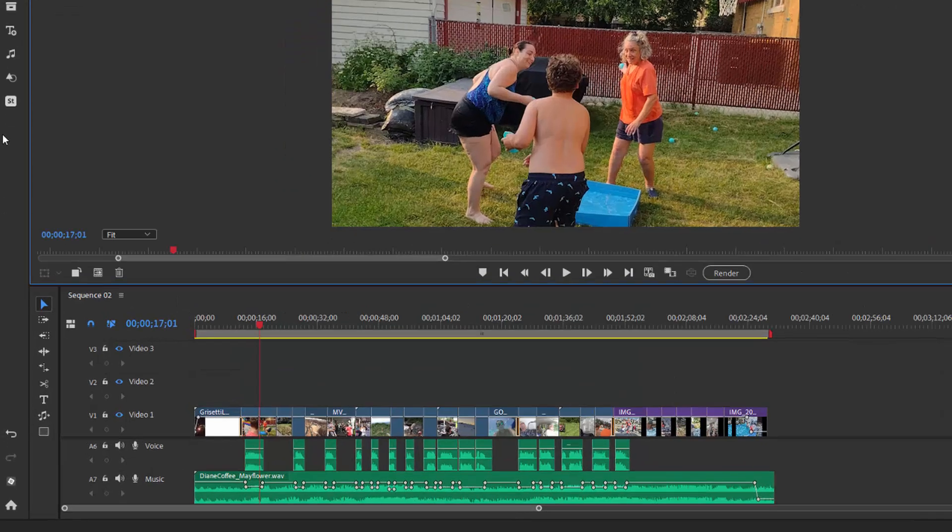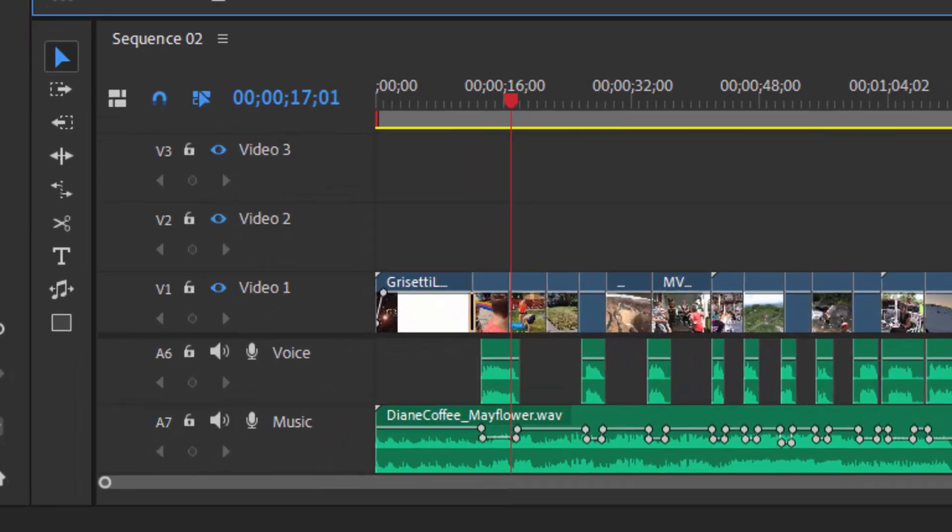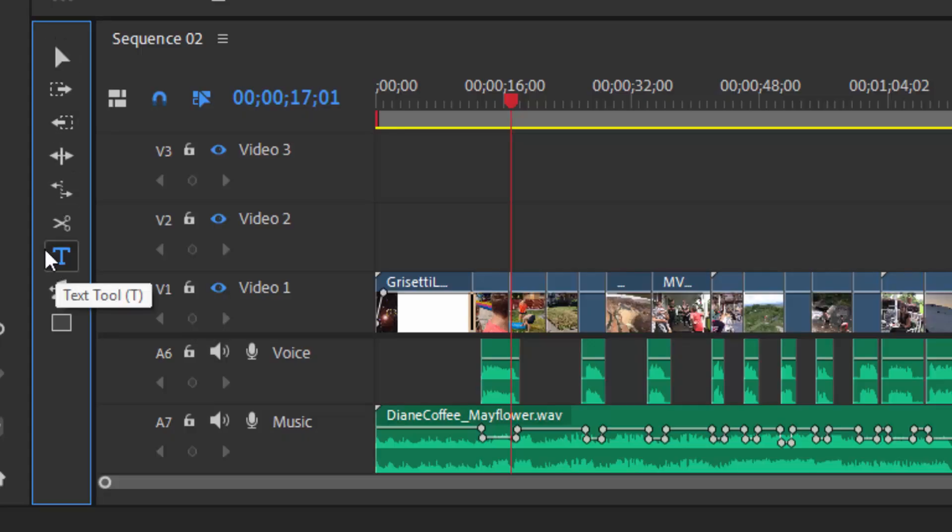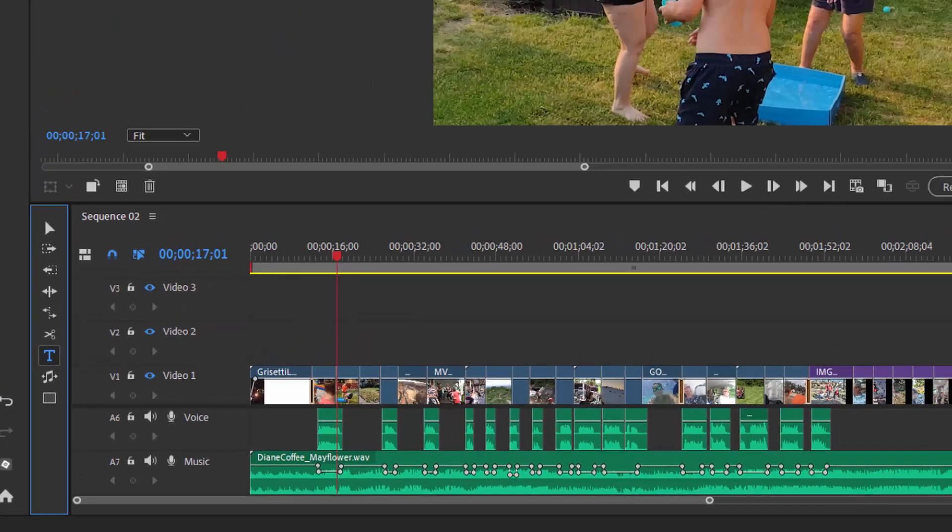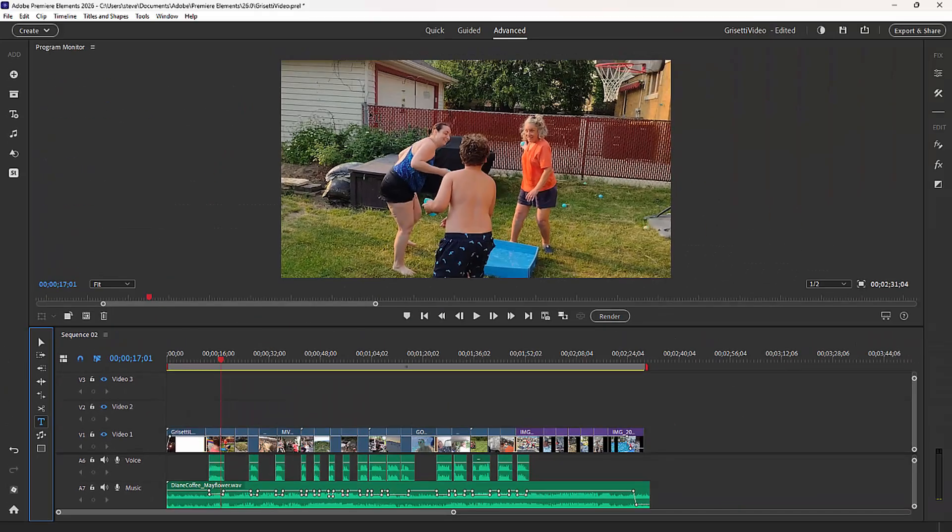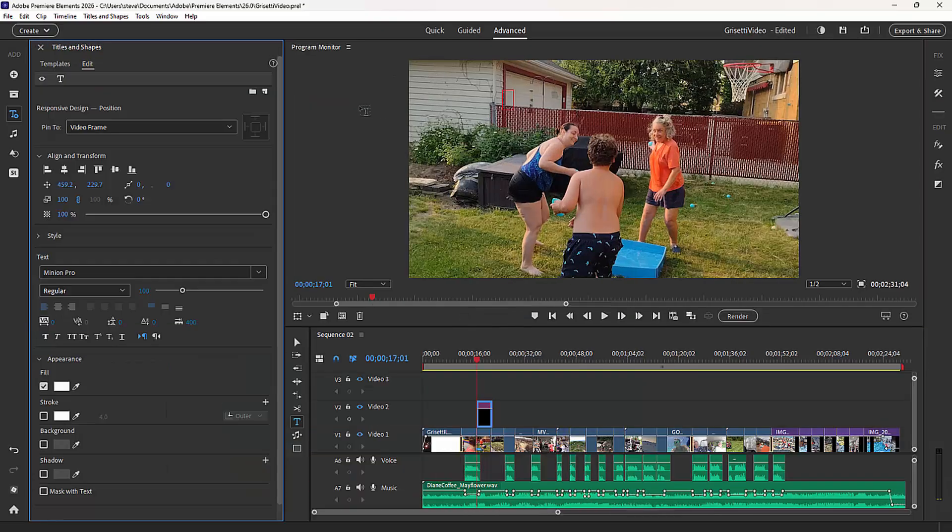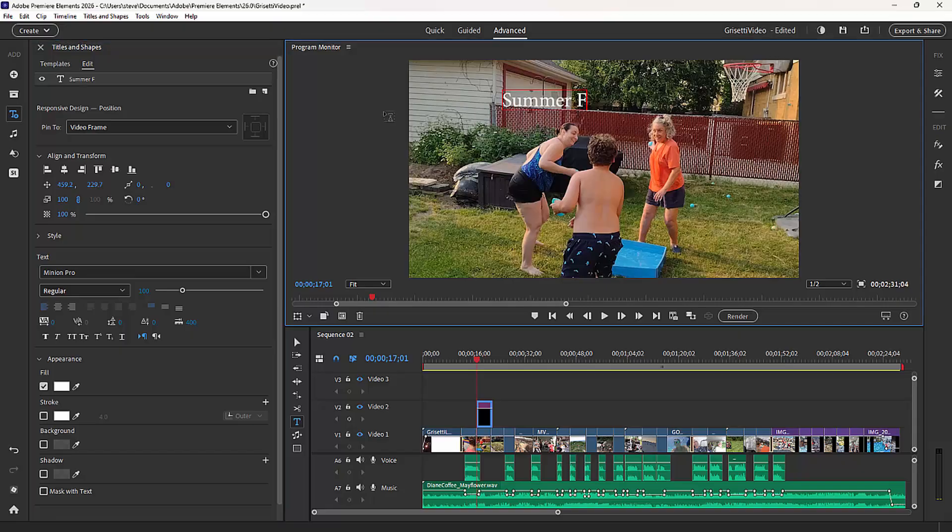To create a basic title, all we need to do is go down here to the Timeline Shortcut panel on the left-hand side of the timeline and click on that little T. Here we can make a title by clicking directly onto the Program Monitor. So just click there and then start typing. Once I've typed the text, I can select it.